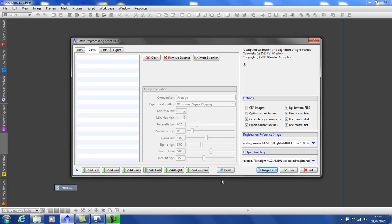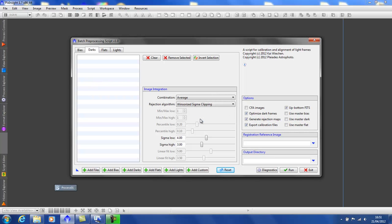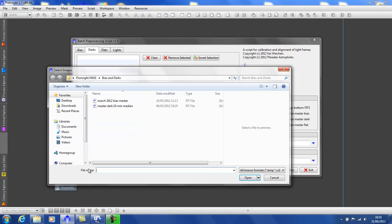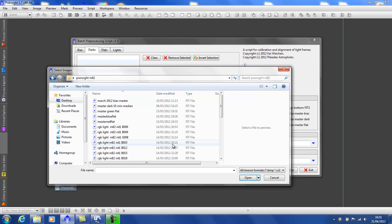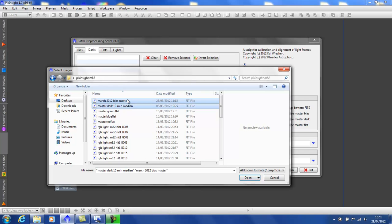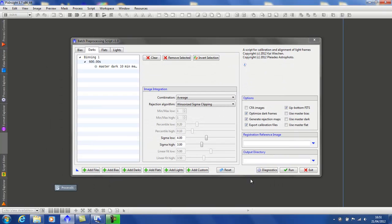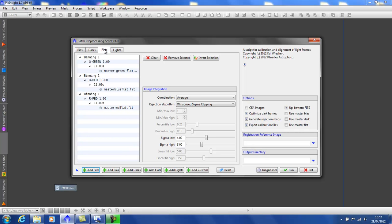Now also you might like this. Let's reset the script. Clear all the files. Set all parameters. I'm going to use the add files to select all my bias, masters, lights, flats, all in one go. This automatically put the bias in the bias box, darks in the dark box.